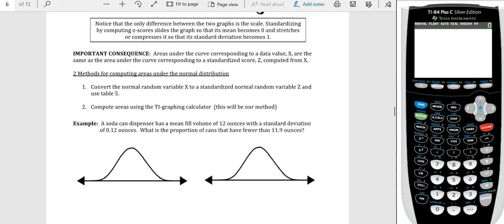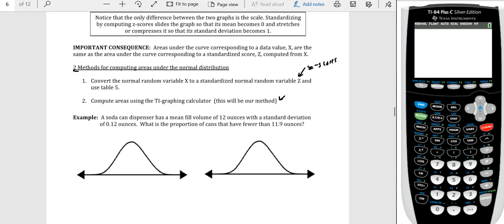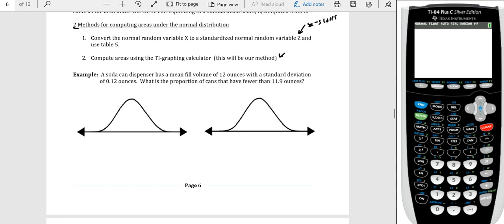There are two methods to use z-scores to find the area of a normal distribution. You can convert the normal random variable x to a standard normal random variable z, take those z-scores, and work with Table 5. Alternatively, we can compute this area using a TI graphing calculator. For the next example, I'm going to show both methods — calculating with z-scores and Table 5, and also with our calculator, which will be a little more accurate because it requires less rounding.